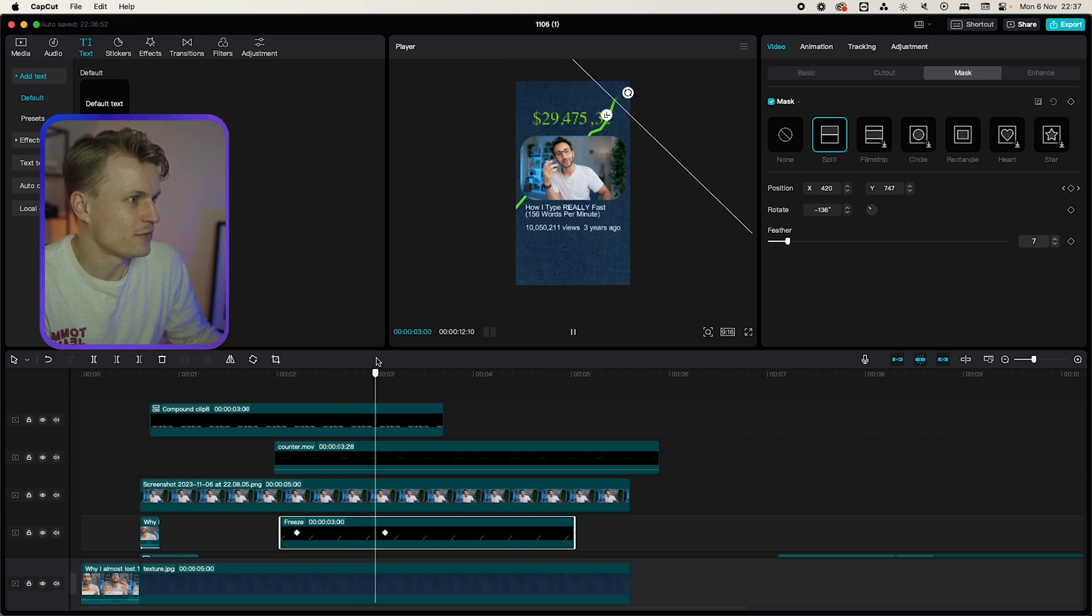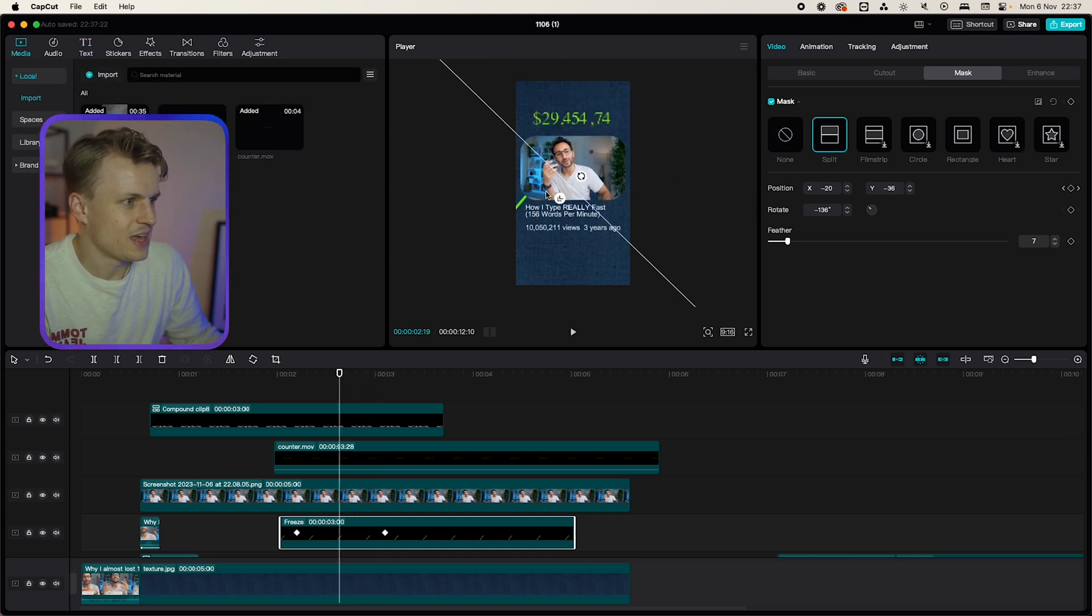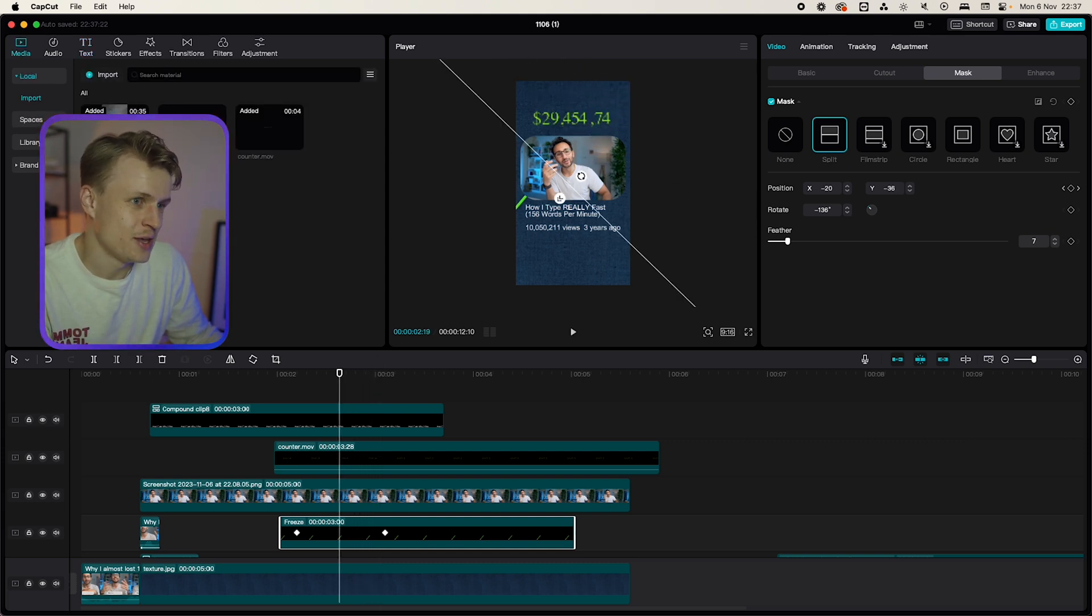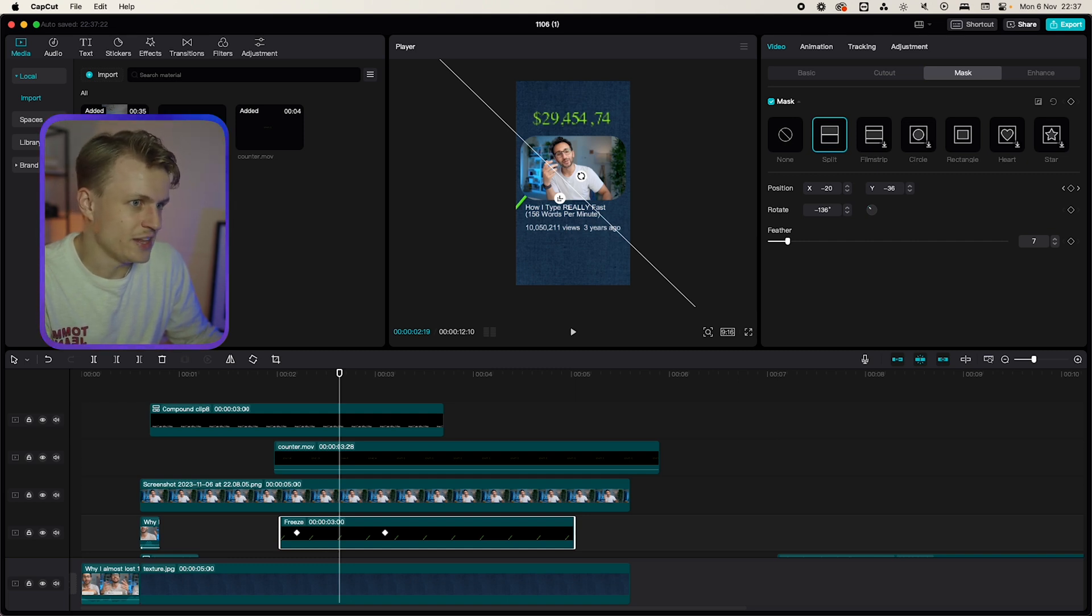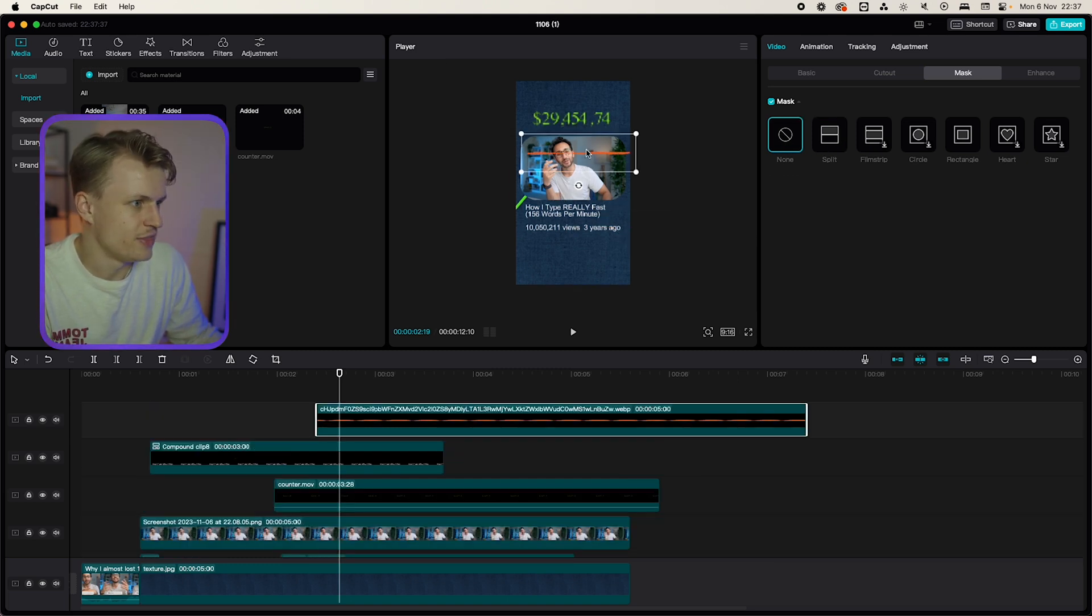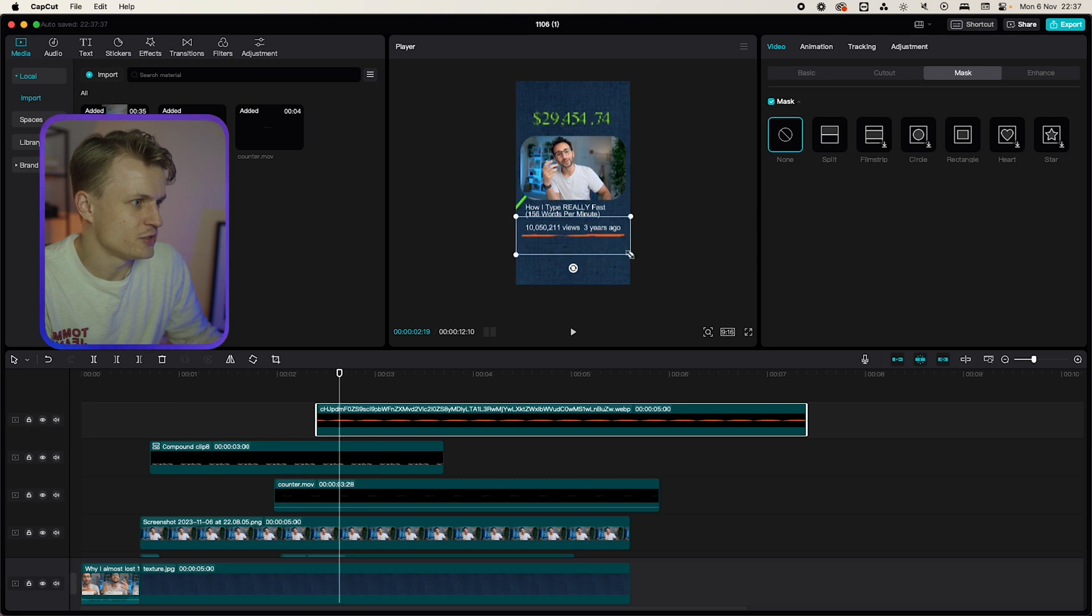And this effect is exactly the same on the brush stroke which again is also in the assets. This is the brush stroke and that needs to go under the view counter.